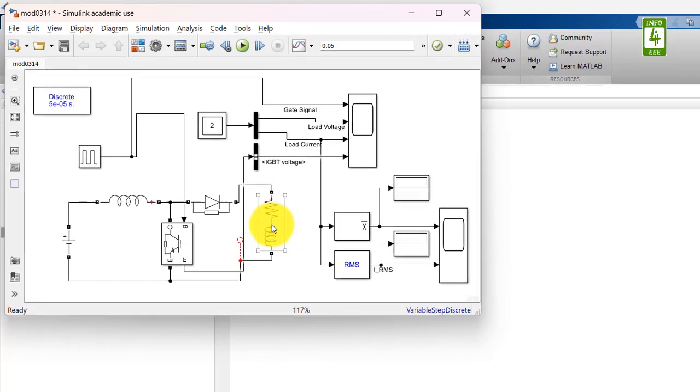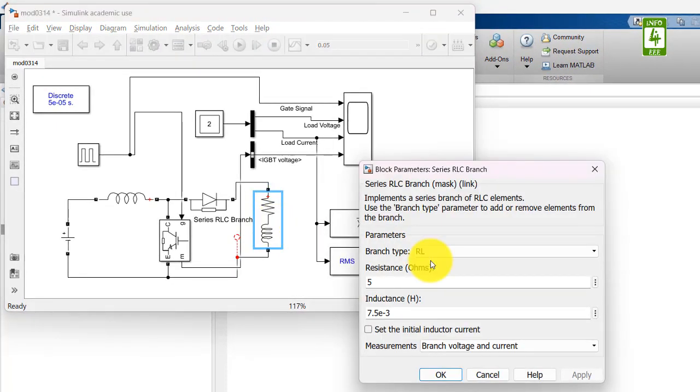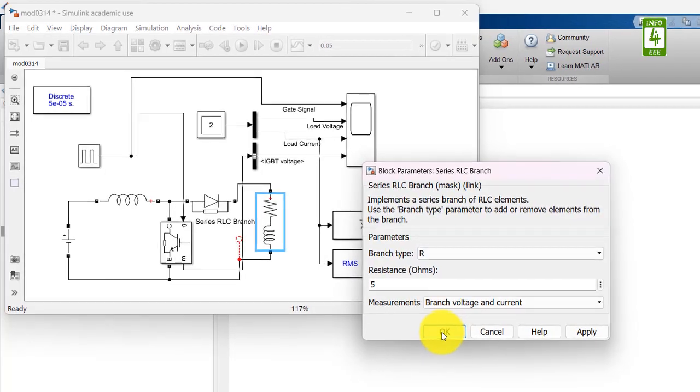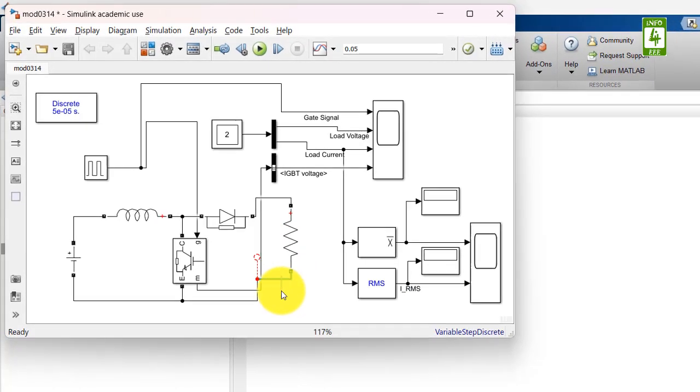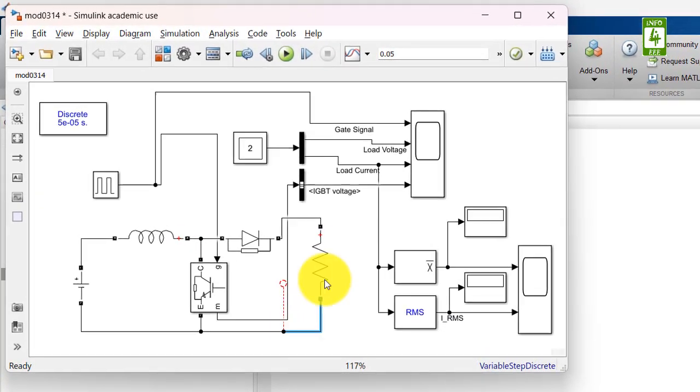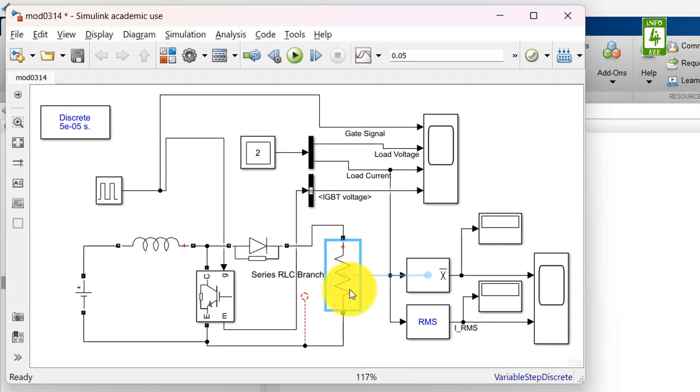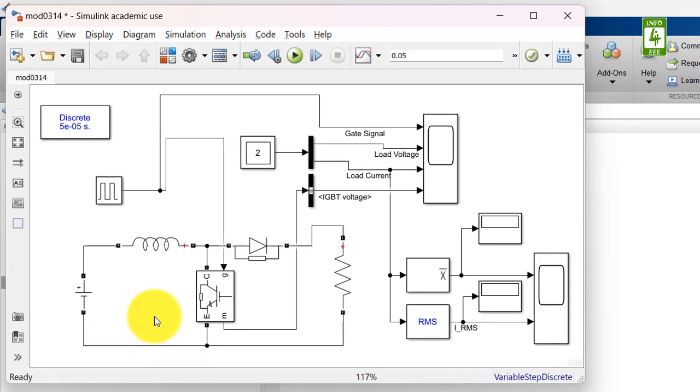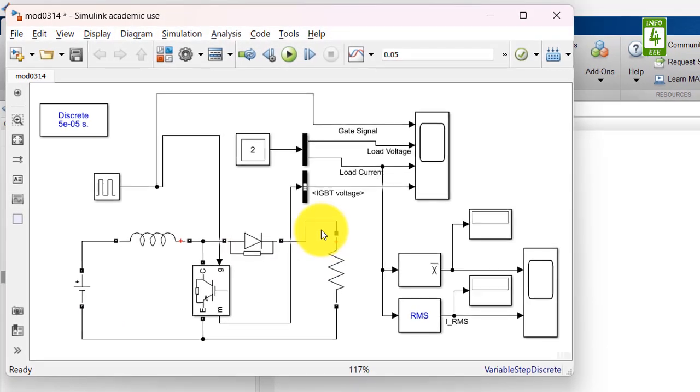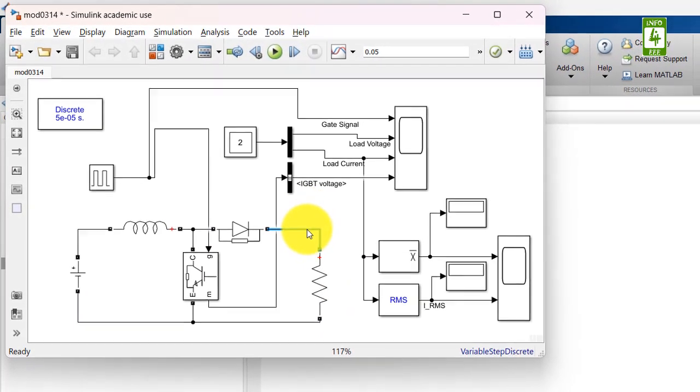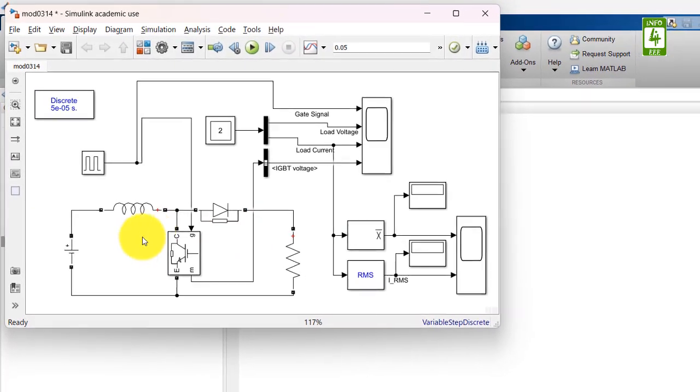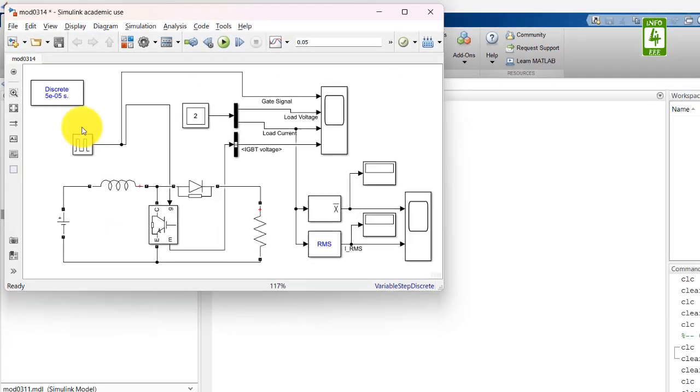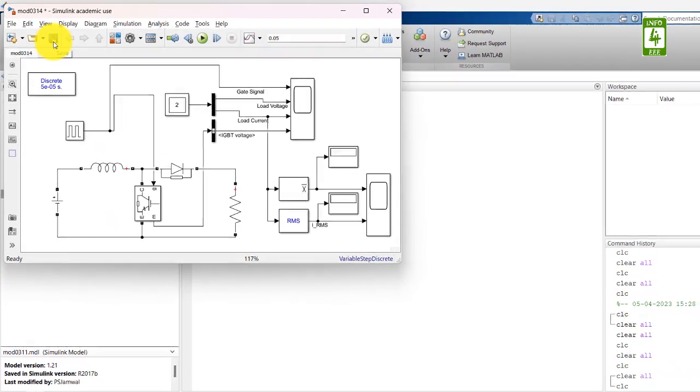Now click on this branch and update its branch type to R only. And remove this extra wire. So now our simulation is ready. Just save this simulation.